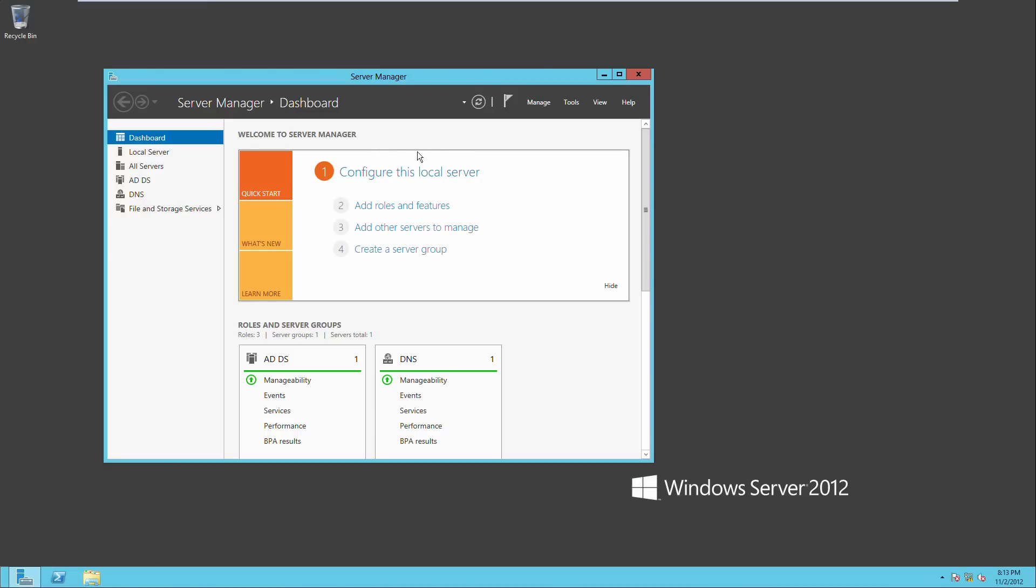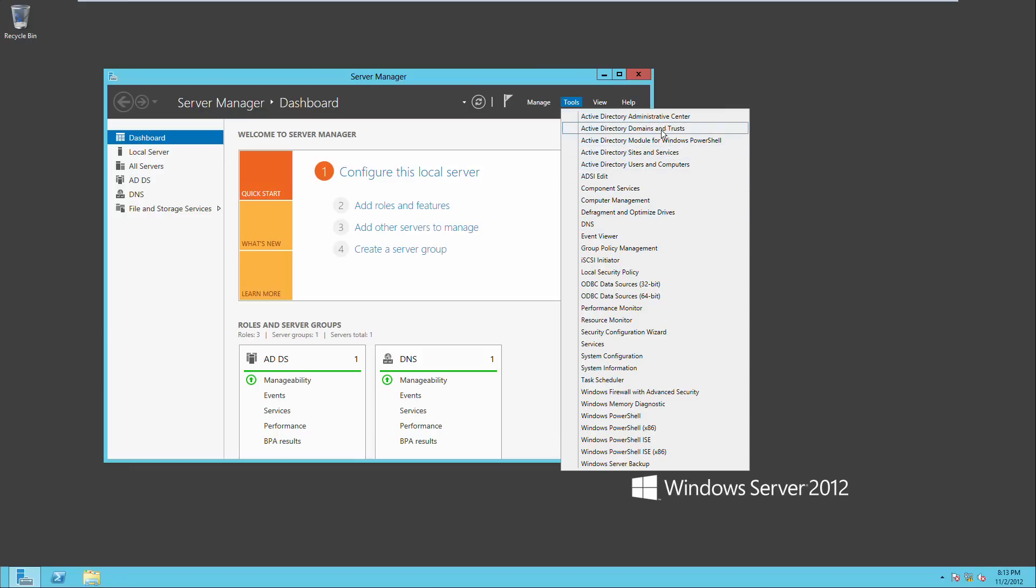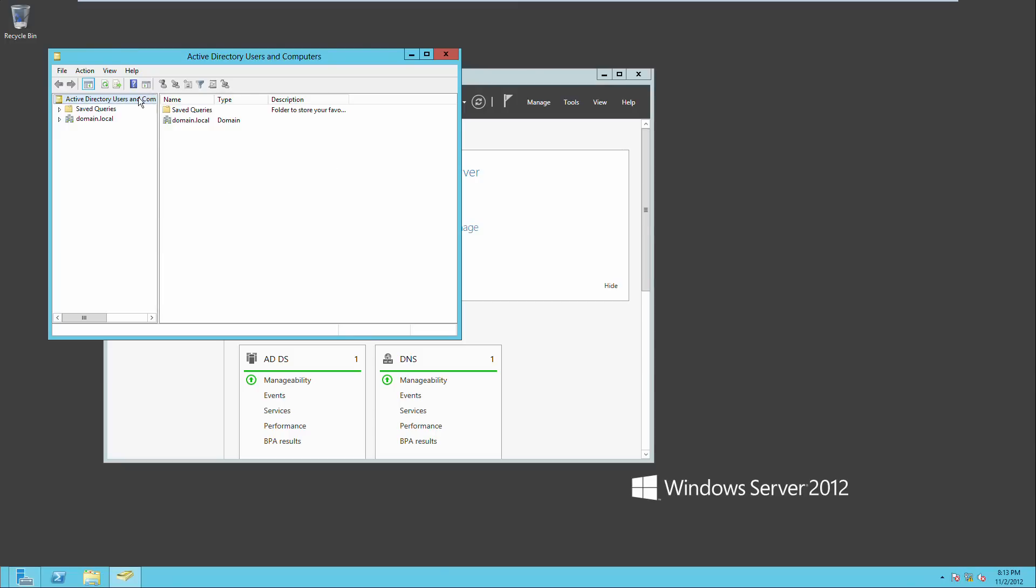Alright, so we're back. Server manager came up. And like I said, if we go to tools, here's all of our Active Directory options. Here's DNS. Go into users and computers.